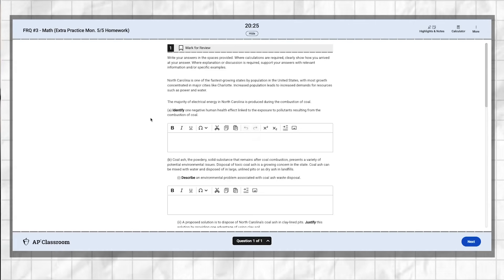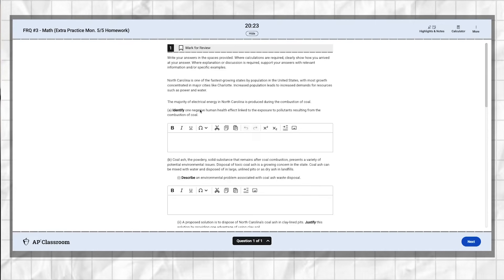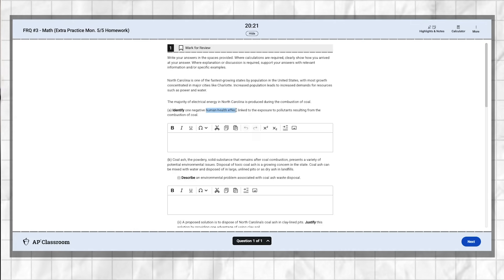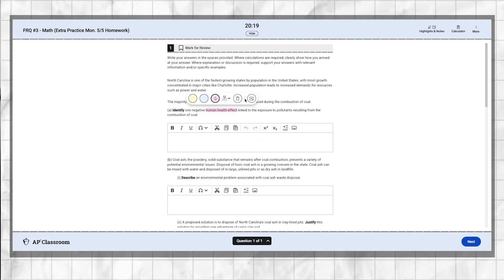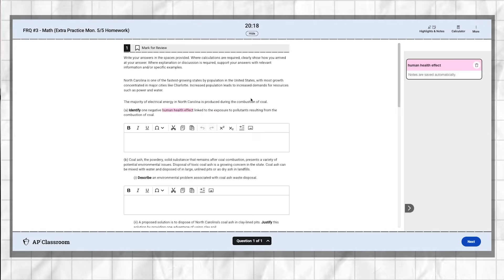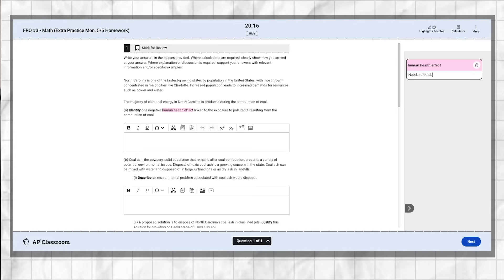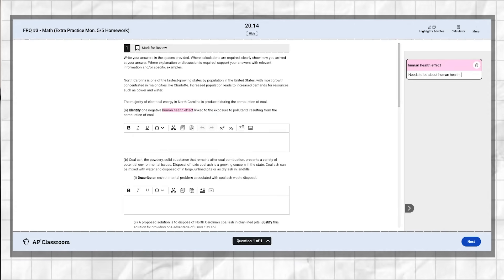The final piece of FRQ advice is to read every question twice and then highlight the key phrase in the FRQ that your answer needs to connect to. Scholars so often give factually correct but irrelevant answers to FRQs because they rush and don't specifically address the prompt.